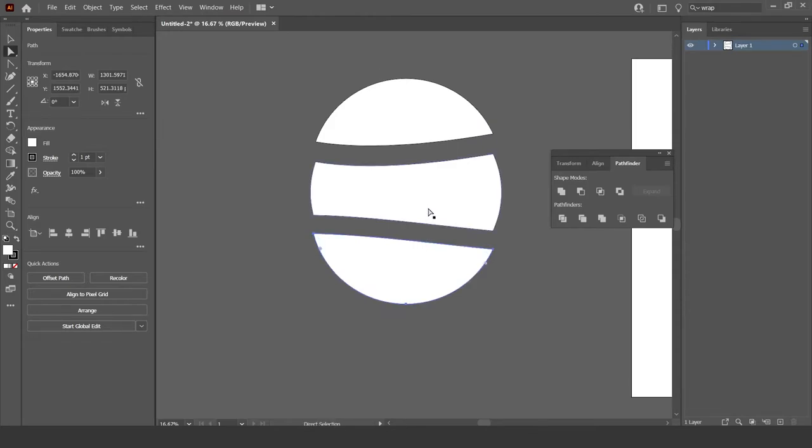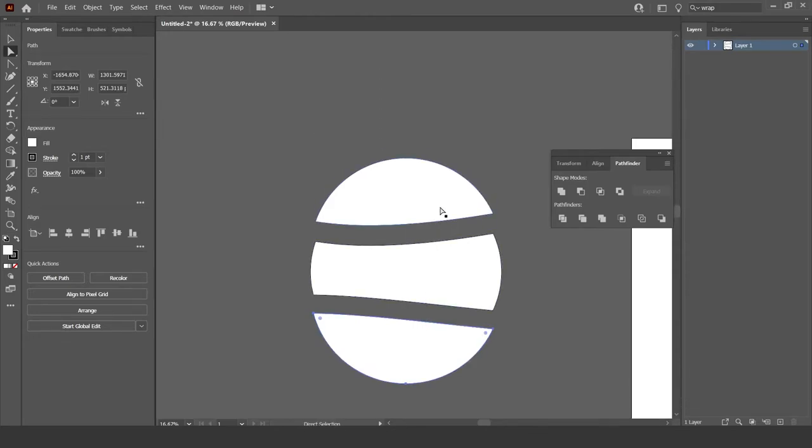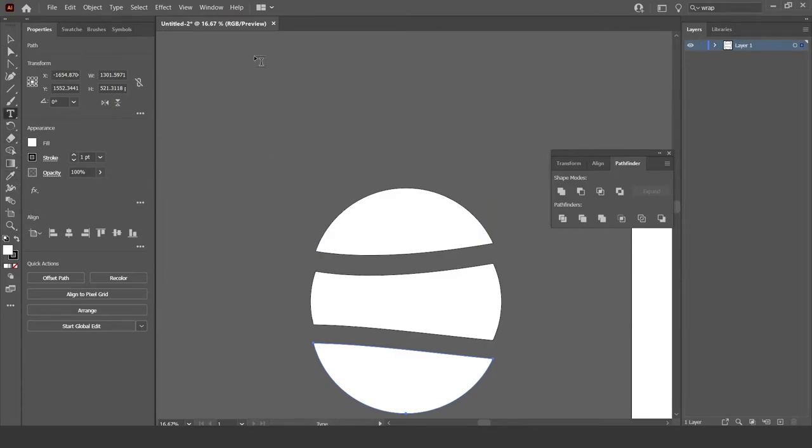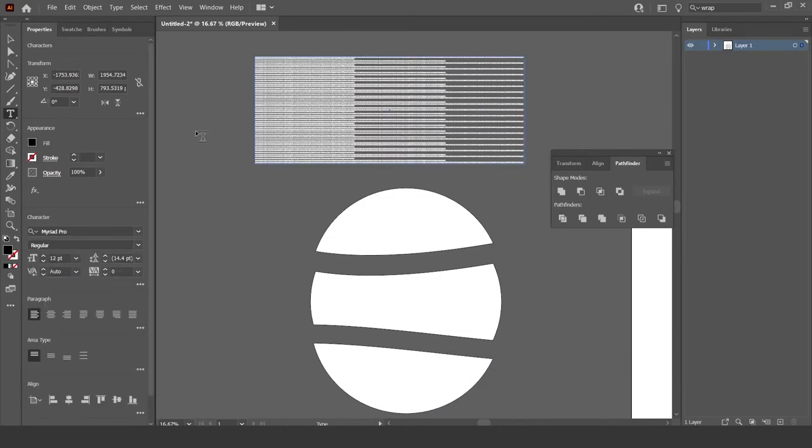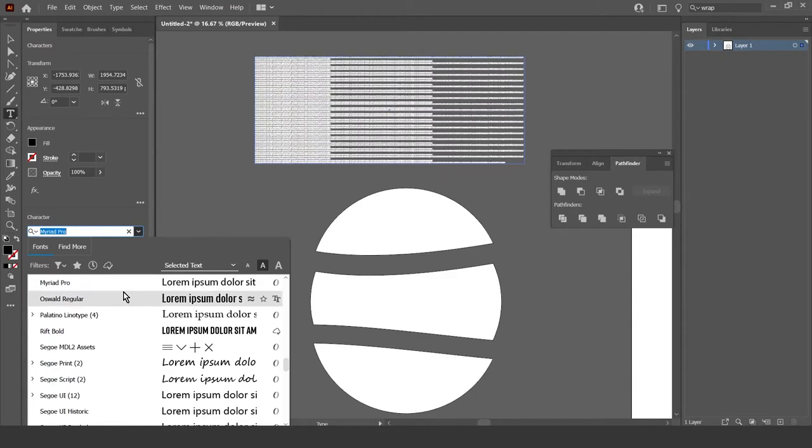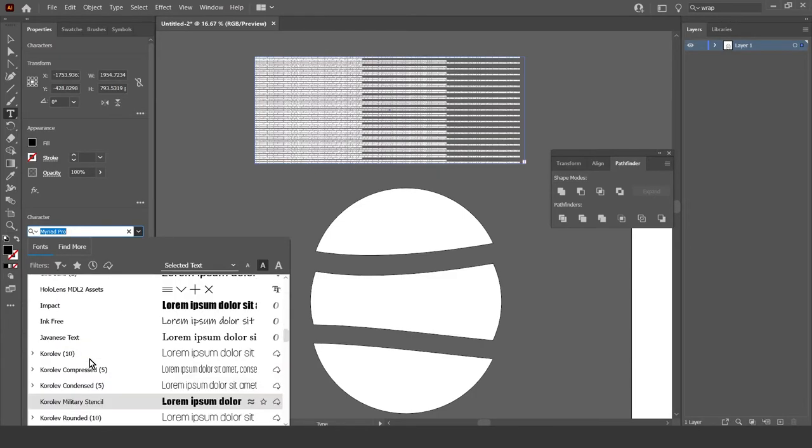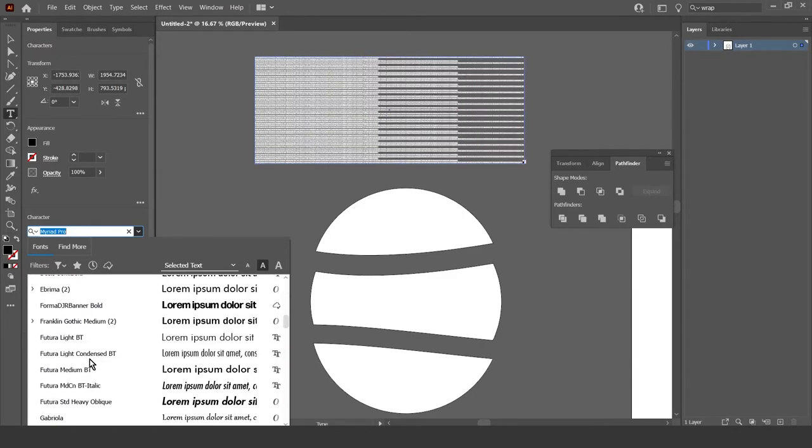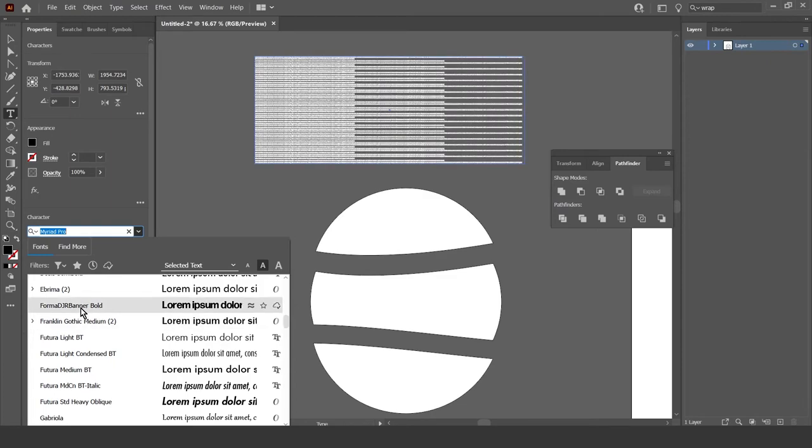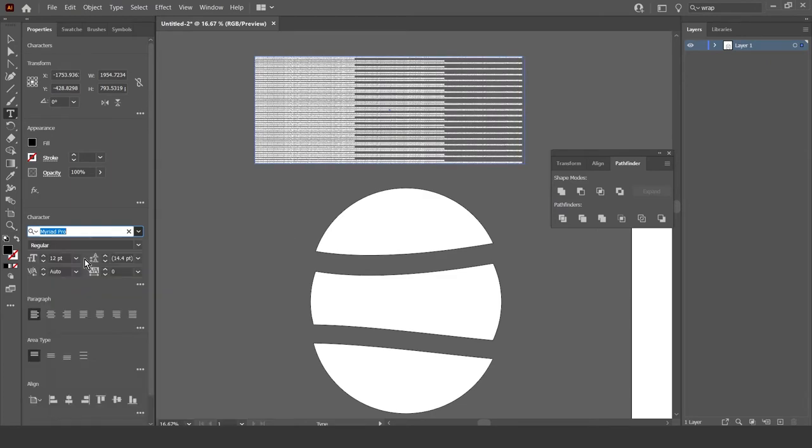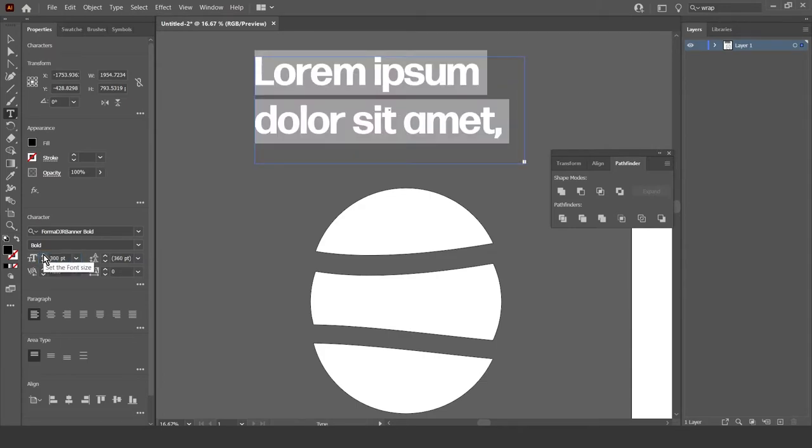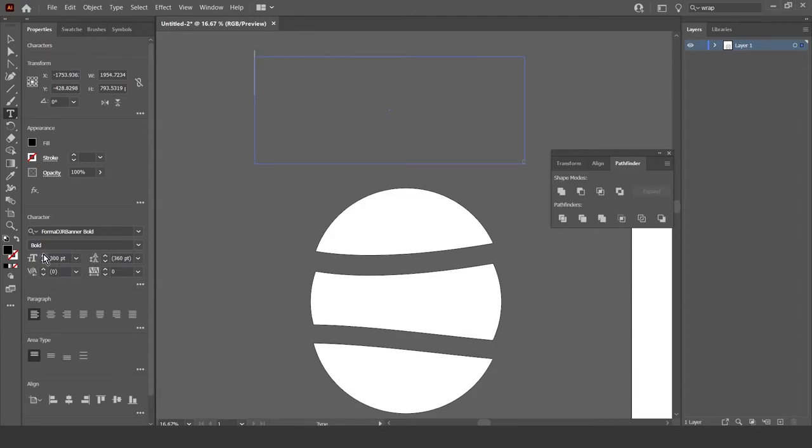Okay, next thing you want to do is get the text tool, which is the T right here, then just drag it out like this, and then pretty much write whatever you want in it. So I'm going to just select a more bolder font. Former DJR banner bold. Then I'm just going to make the text size around 300. Yes, 300, and then backspace, clear it out.